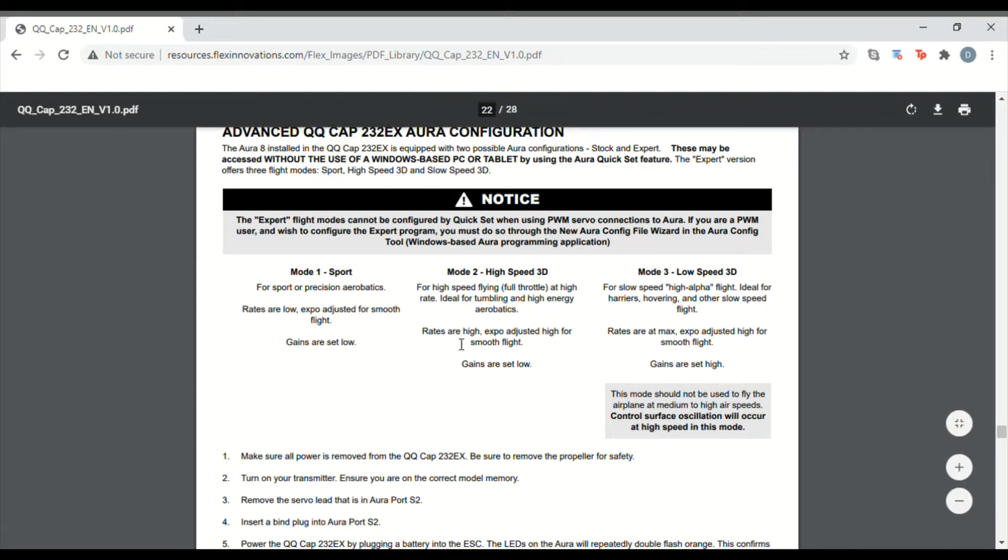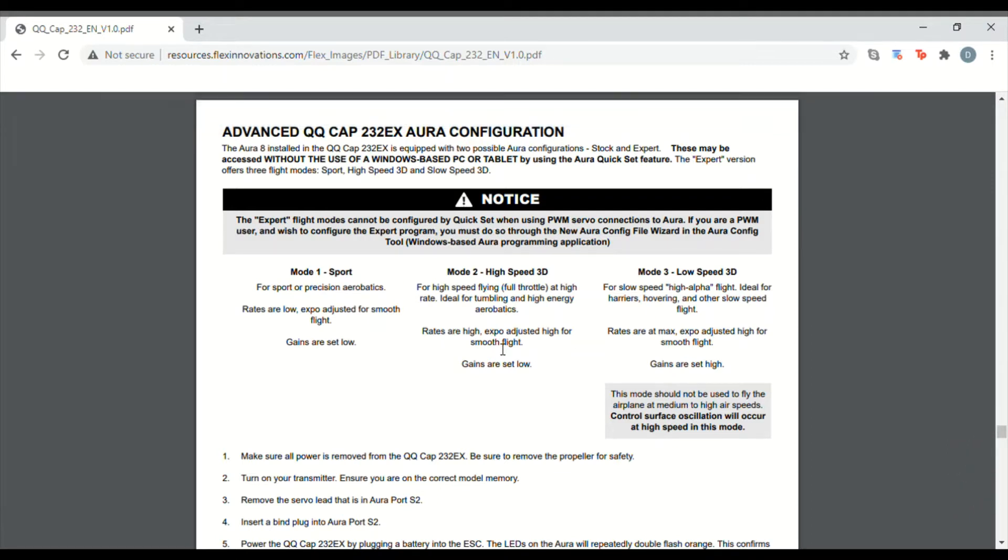If you do use the expert mode you'll have three different flight modes all of which have gyro gains associated with them, so therefore there'll be no way to turn off the gyro if the need arises or if you wish to.